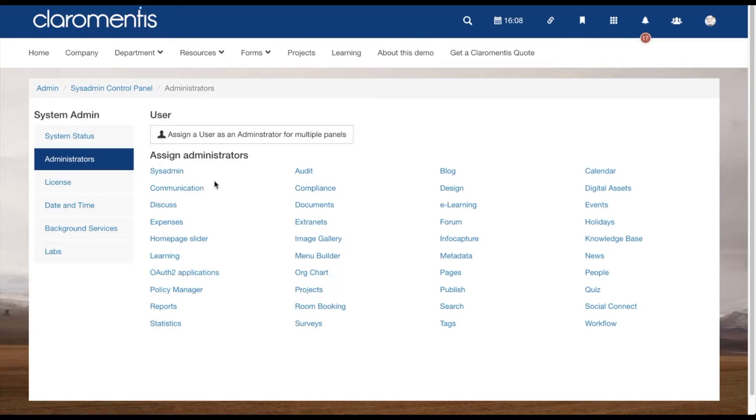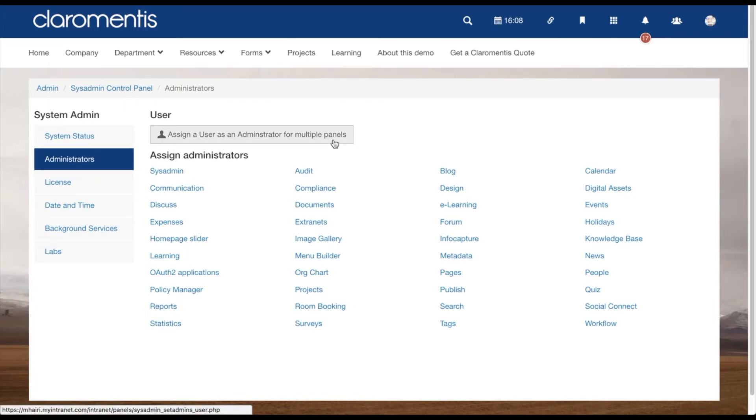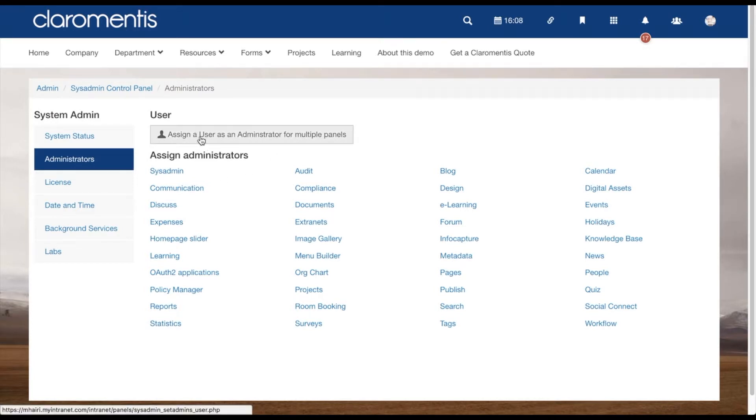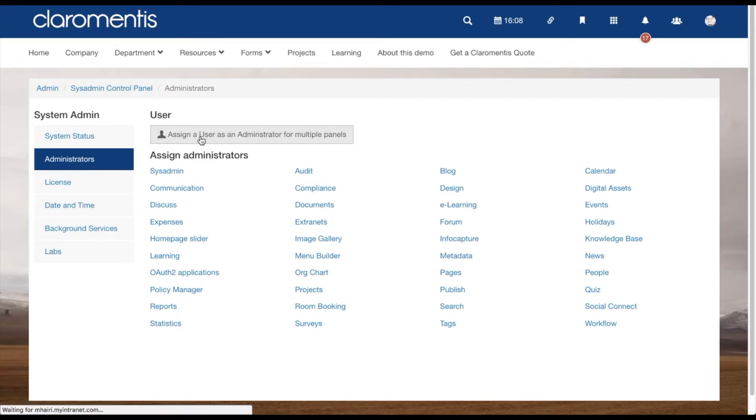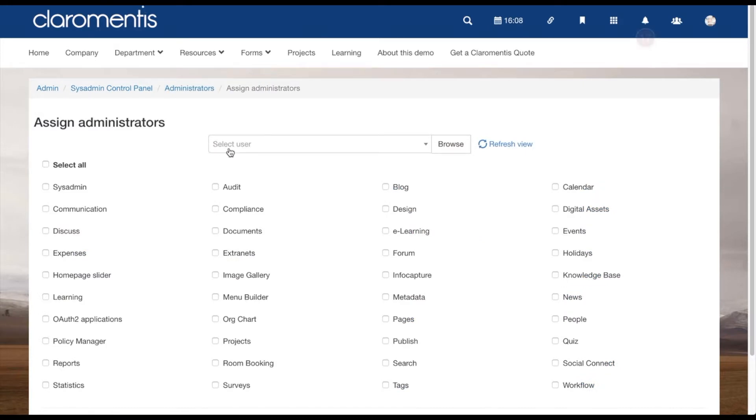The other option is to assign a user to multiple panels in one go. If you are setting up a new sysadmin, this might be something you need to do. Click on the 'Assign a user as an administrator for multiple panels' button.